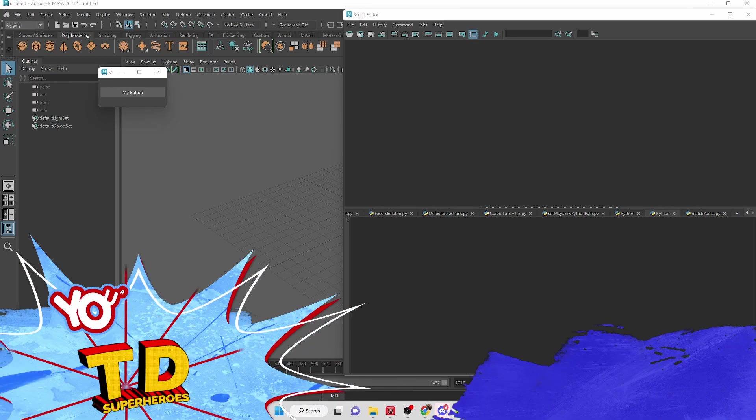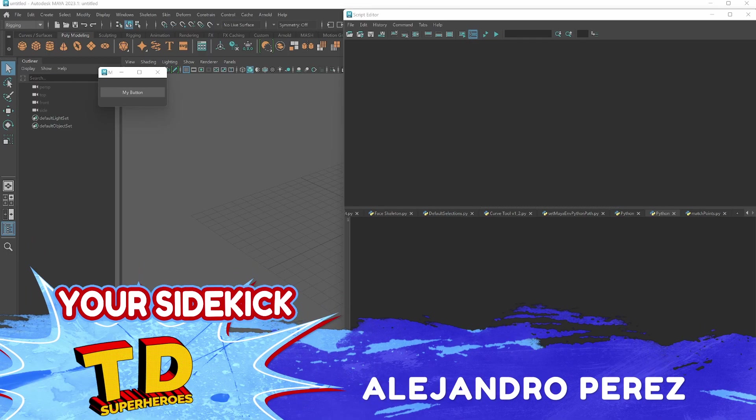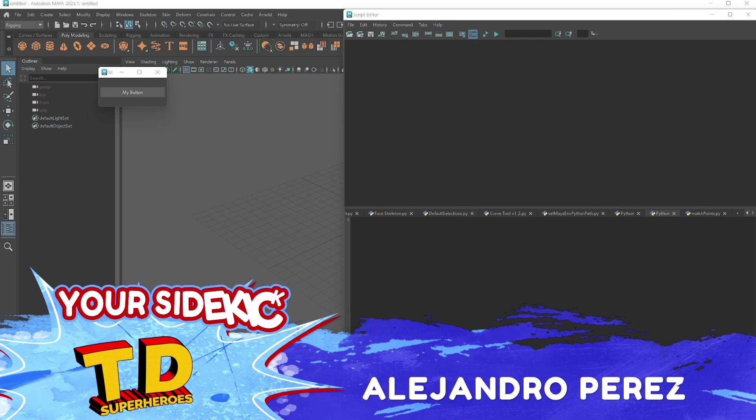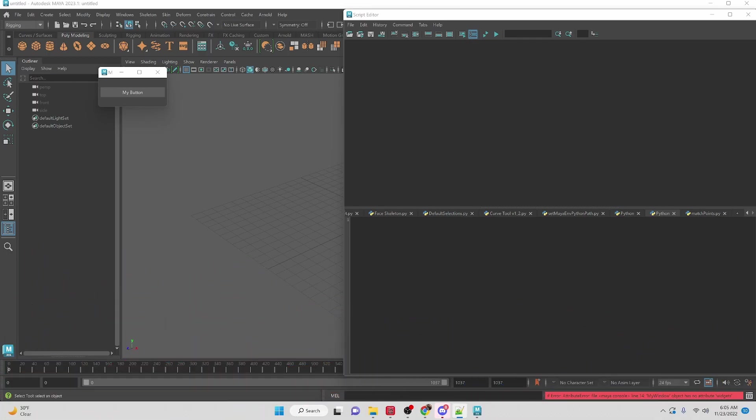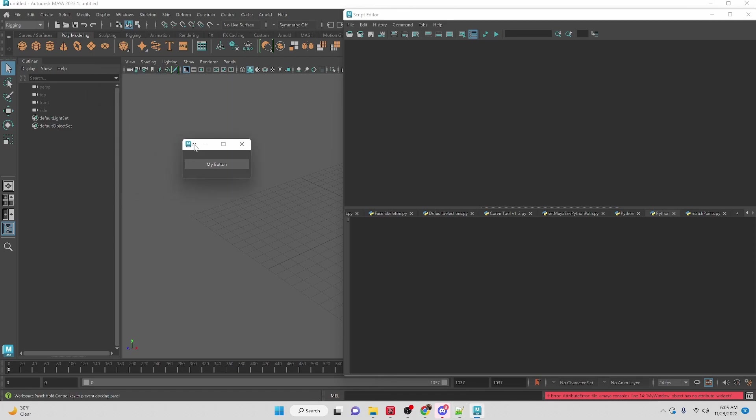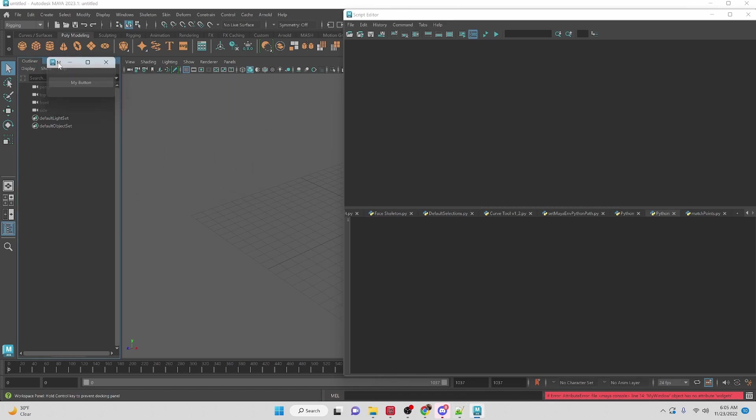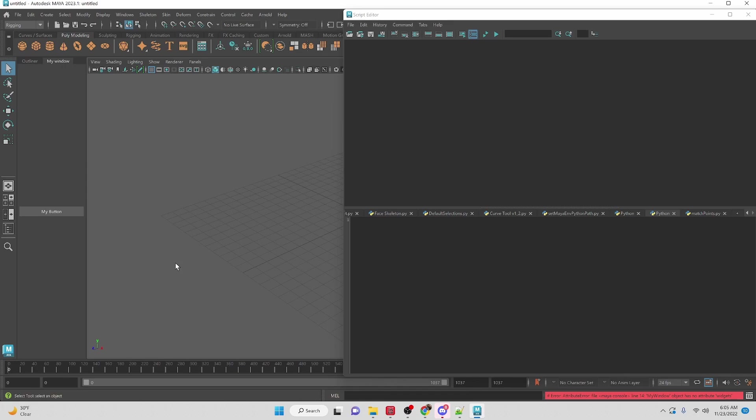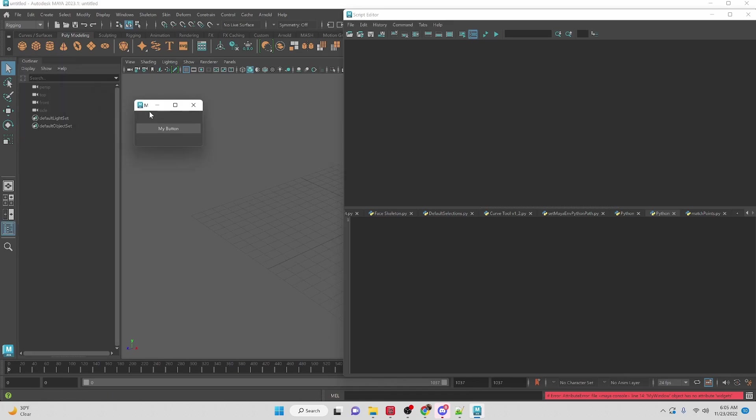Hey TD Superheroes! My name is Alejandro Perez, your sidekick, and in this video we're going to be creating a simple little window that is able to be docked into your Maya interface.